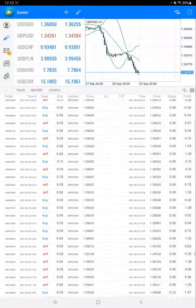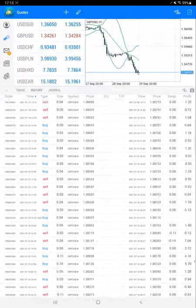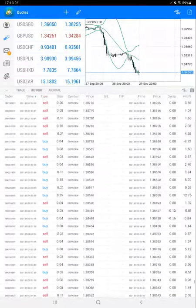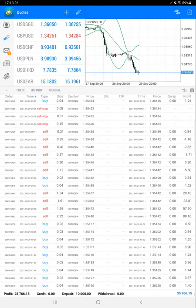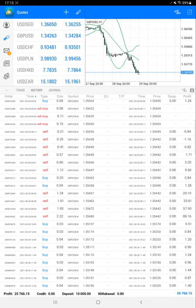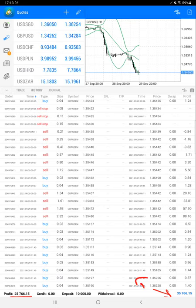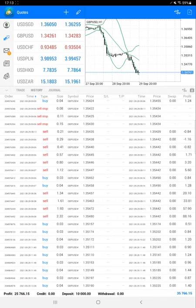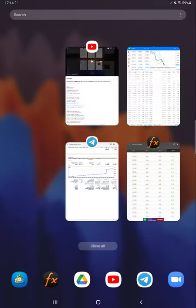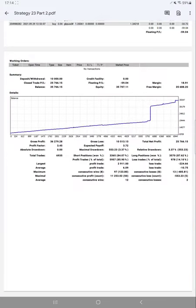All the trades are only with GBPUSD. We'll scroll down to see the current profit update. Current profit is $25,766 on this account. Here is the current balance, which is $35,766. All these statistics will verify with the trading account statement.